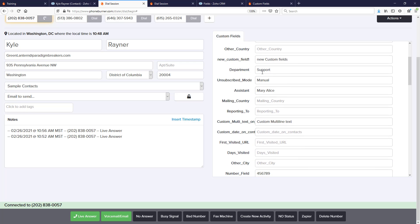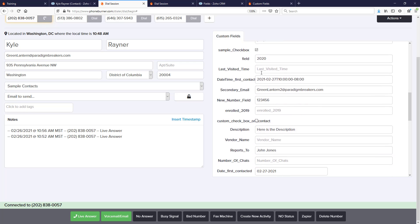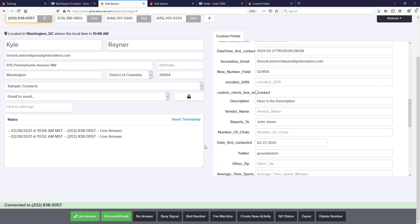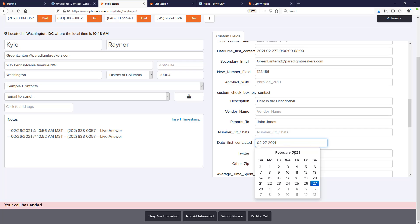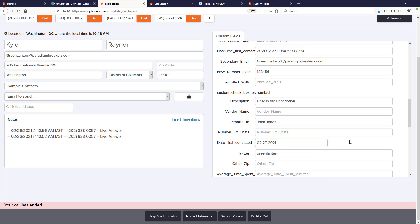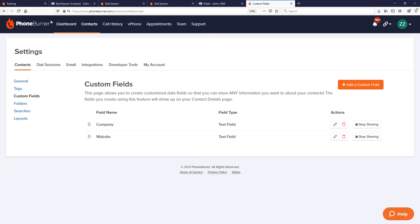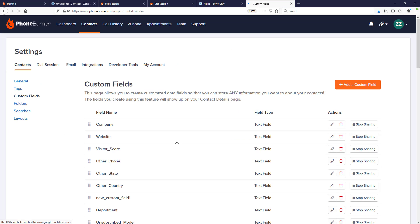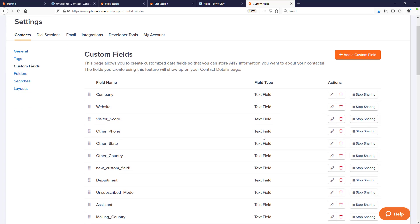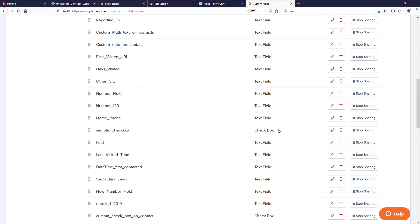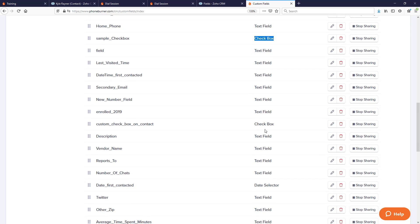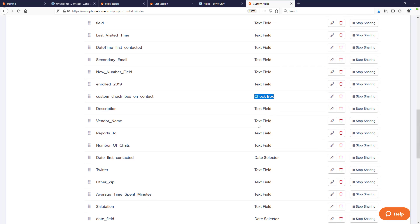I want to point out the date fields. Here you see date first contacted. That is set up as a date selector field. Let's go back to Phone Burner and refresh our custom fields here. You'll see text fields for most of them. Here's a checkbox, checkbox date selector.